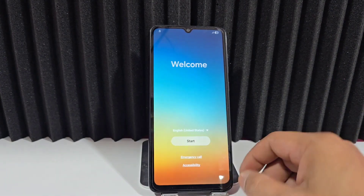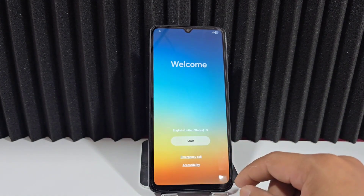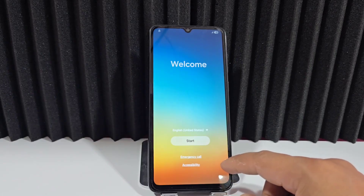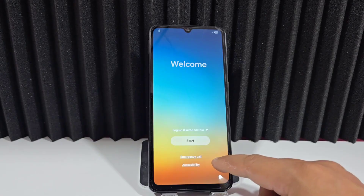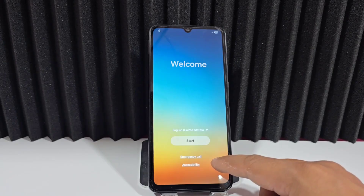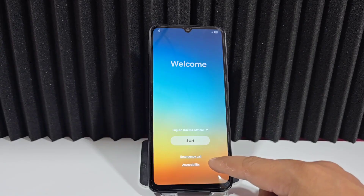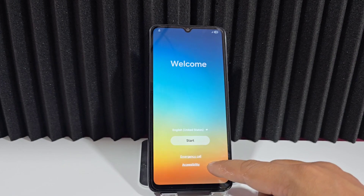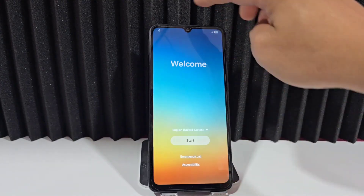Today we have this device which we're going to recover in an easy and quick way. In this video tutorial we're not going to use a PC — we're going to use a completely different method, a method without a PC, to access our device. First of all, before starting the process, we have to connect to a Wi-Fi network.